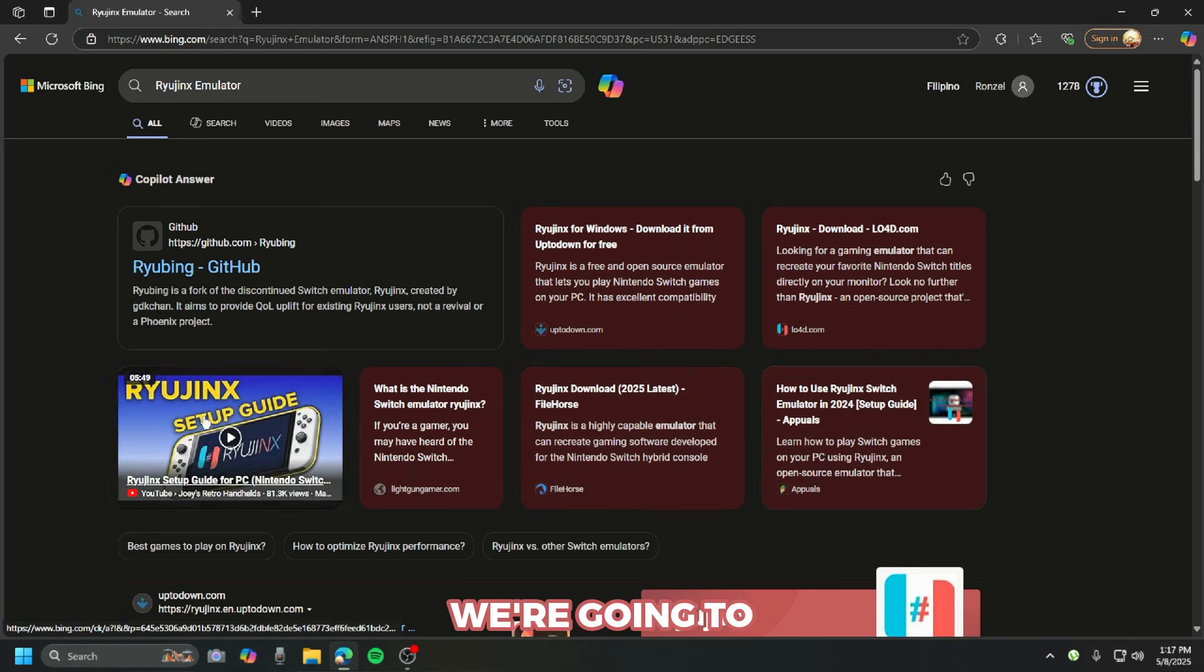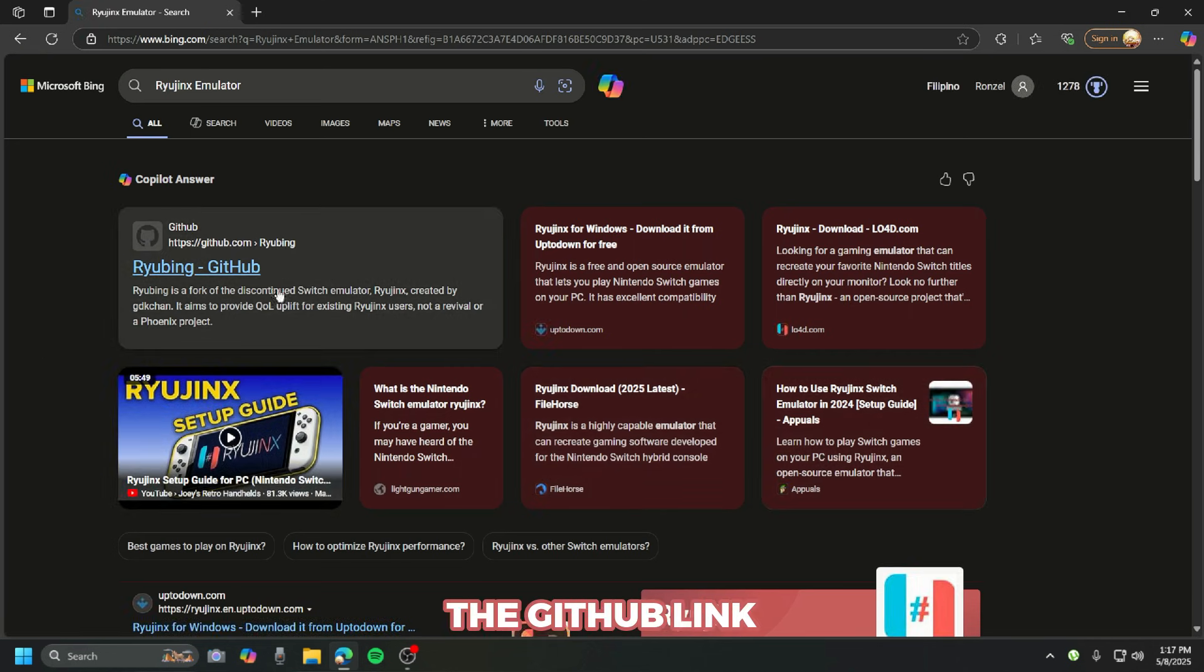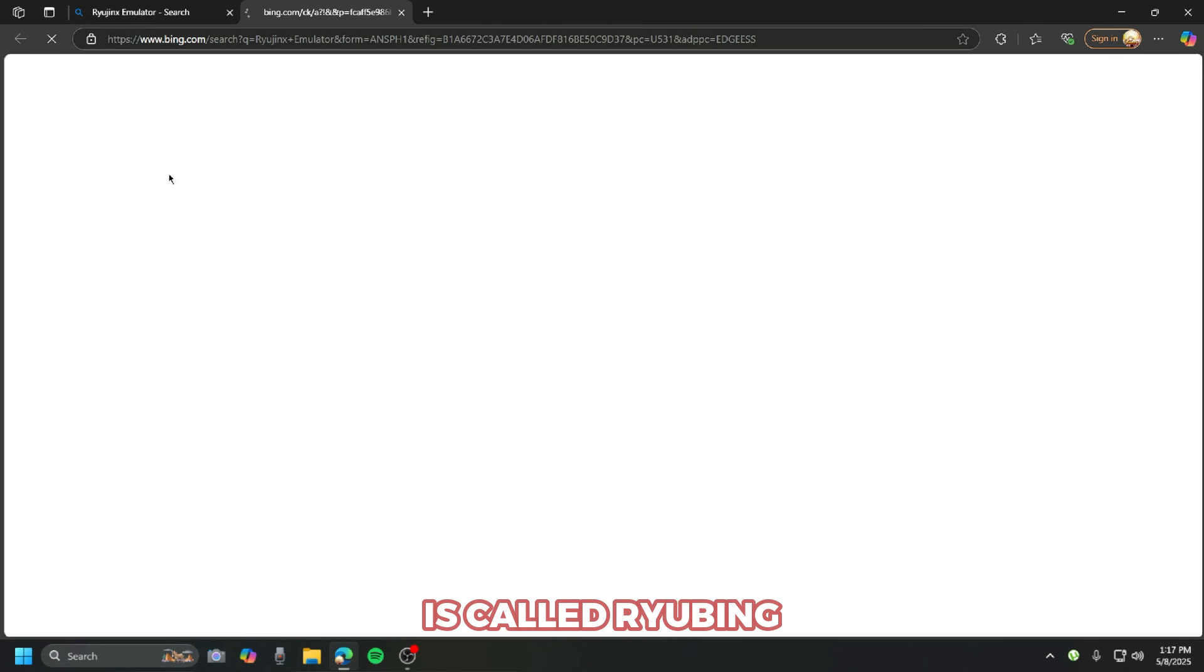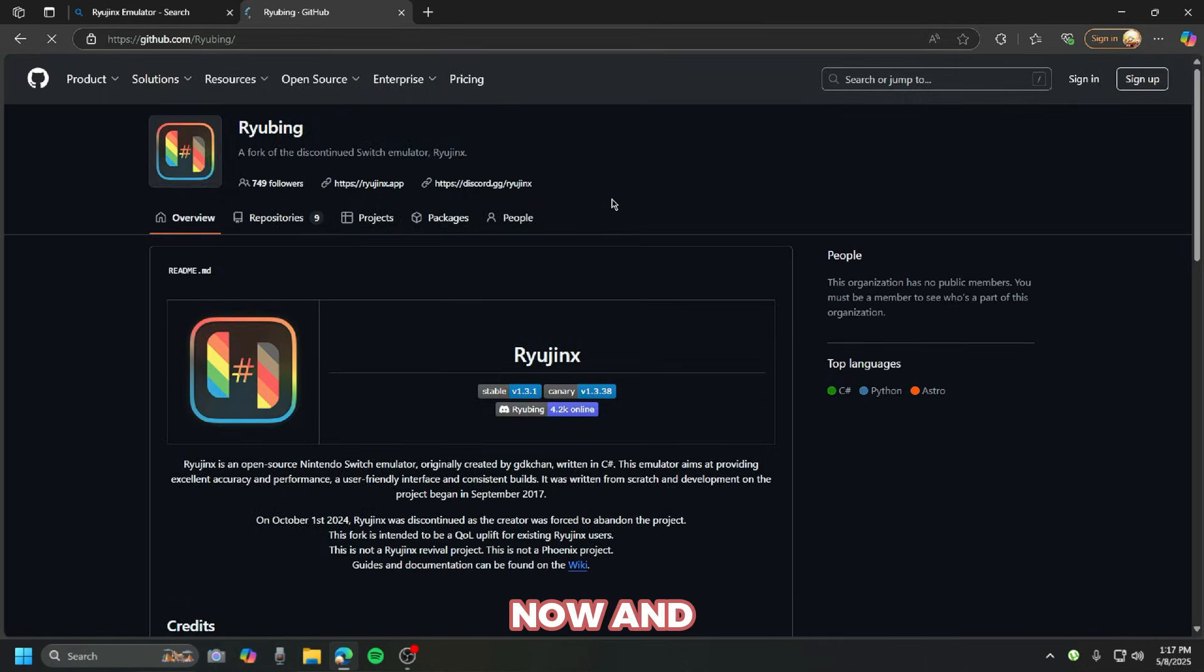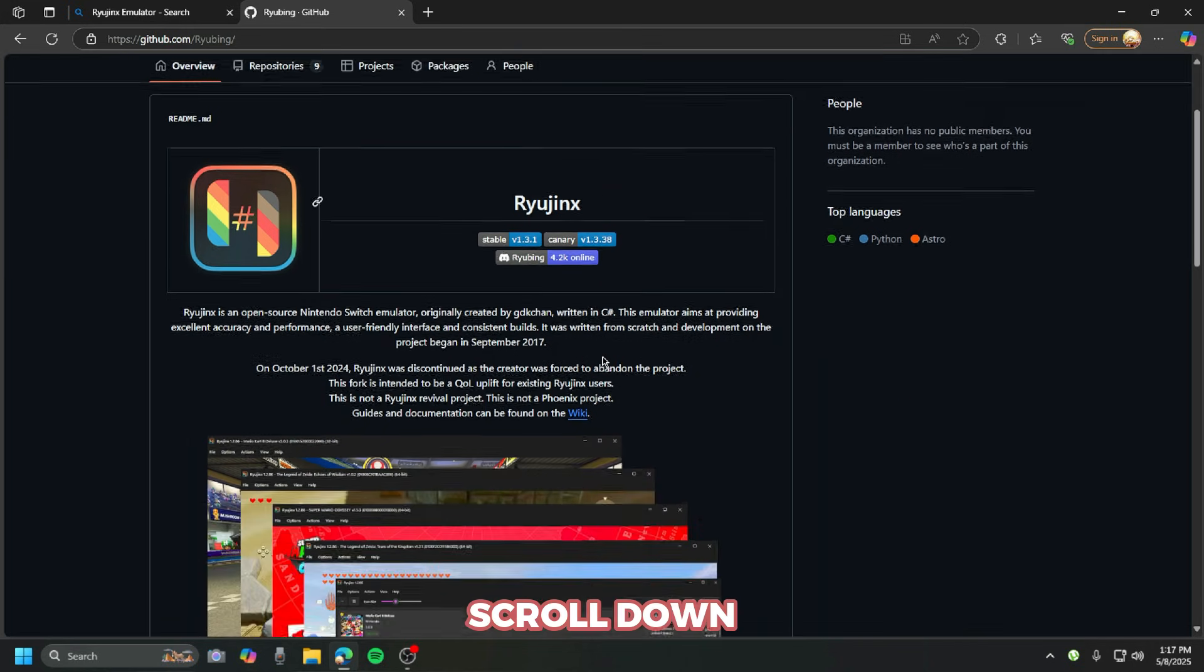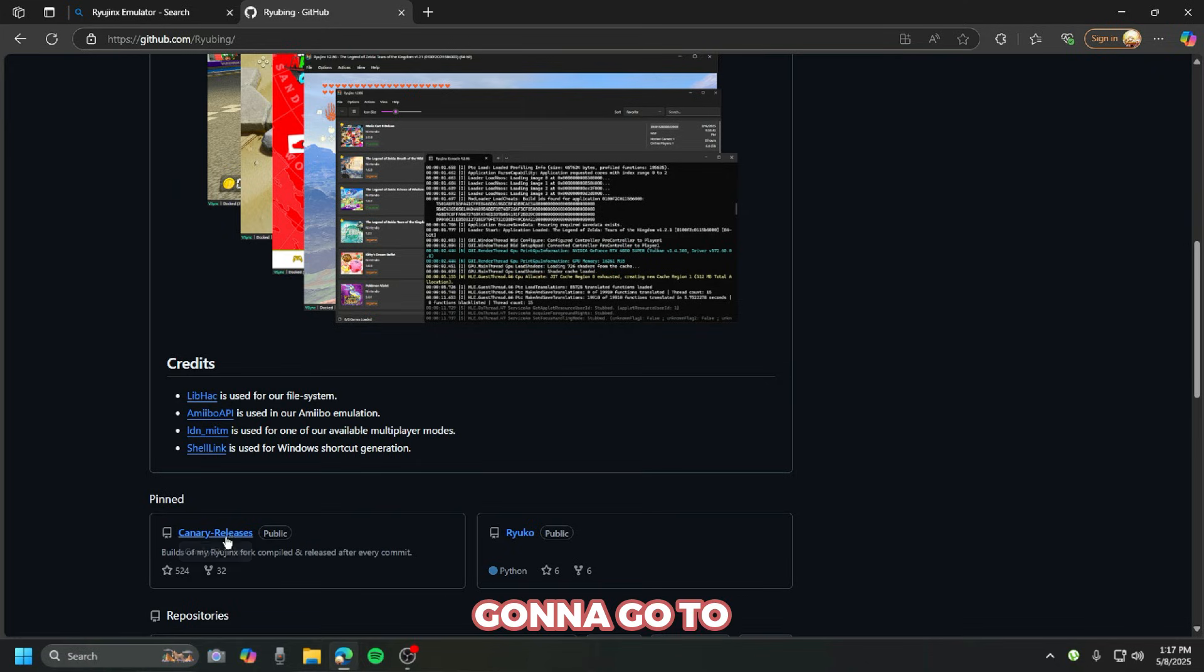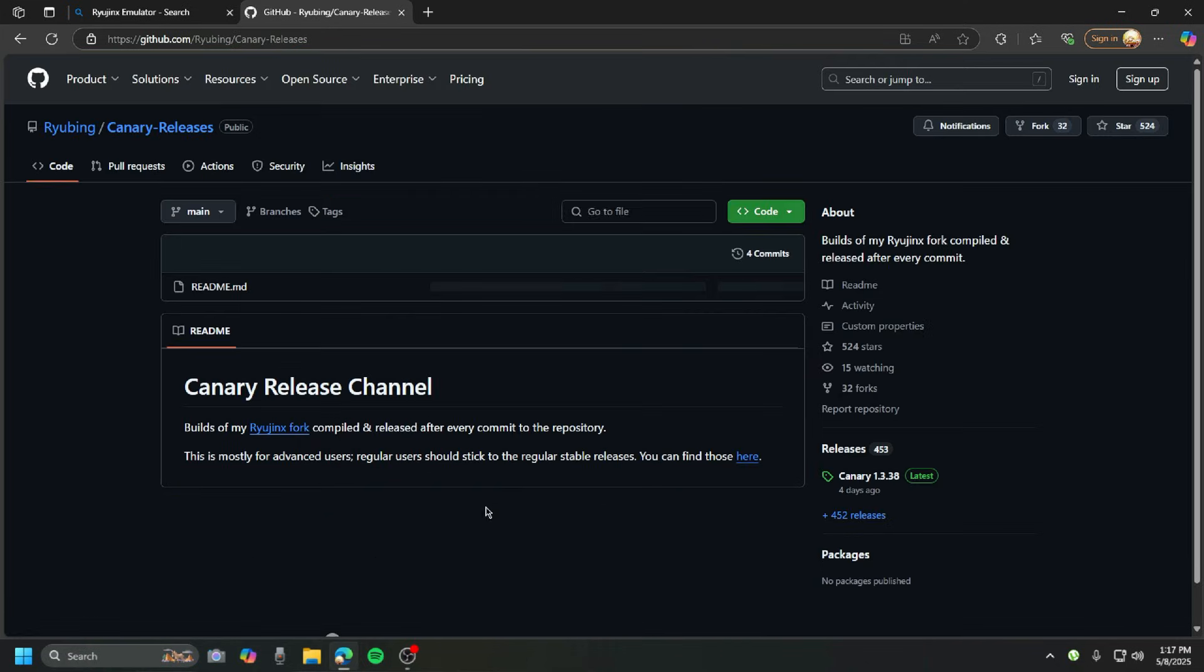We're gonna click on the GitHub link here called Ryubing. Yes, it's not mistaken, it is called Ryubing now. Once you're in the GitHub page, you're gonna scroll down a bit and go to the Canary releases and press on it.